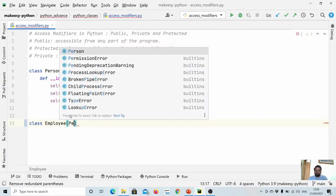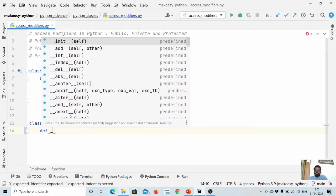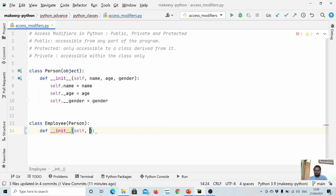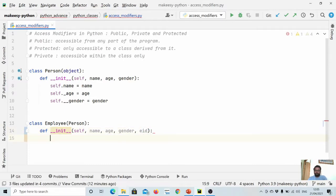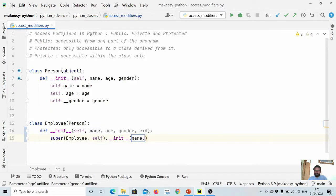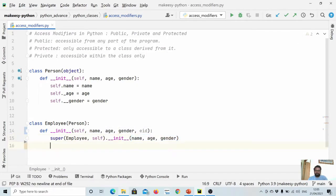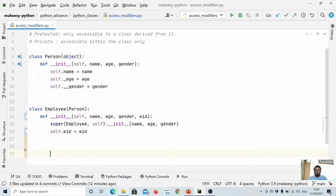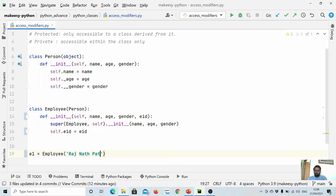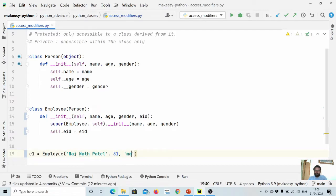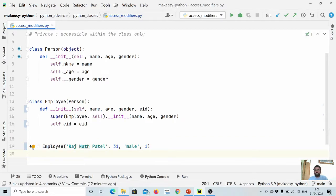Now let us create another class Employee that extends Person. We define __init__ with parameters name, age, gender, and an employee id. We call super().__init__ passing name, age, and gender, and set self.id equal to id. Then we create an instance: e1 = Employee with name 'Raj', age 31, gender 'male', and id 1.